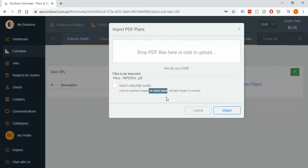With that being said though, if you do load plans in and you notice straight away that they're not high quality enough, then you can always come back and load them in again. It's really not that big of a deal either way.